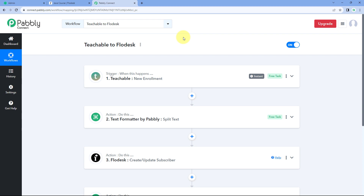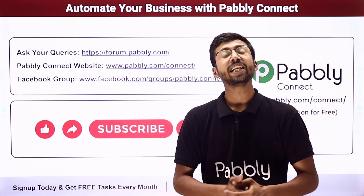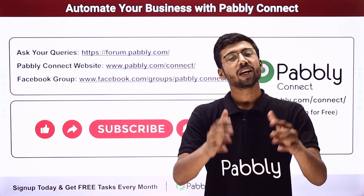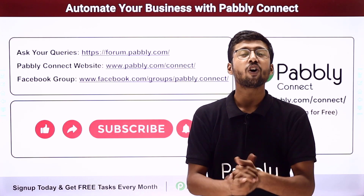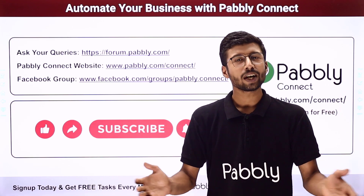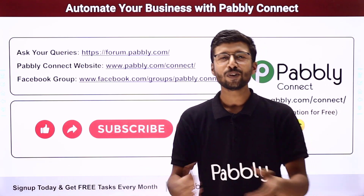You can connect many other applications using Pabbly Connect as well. A clone link for this exact workflow is available in the description box below — click it to copy the workflow into your own Pabbly Connect account and use it for free. For any doubts or questions, post them at forum.pabbly.com. If this video was helpful, please like, comment your suggestions, and share it with others. That's it for today — thank you and have a great day.